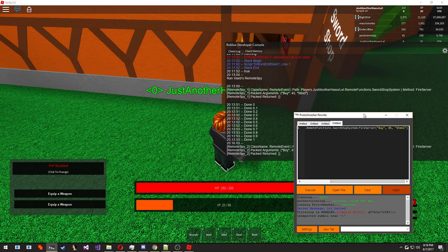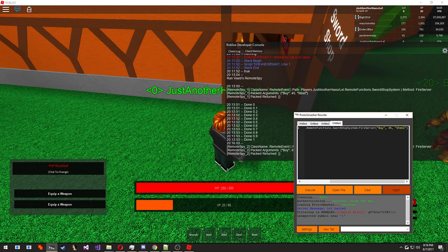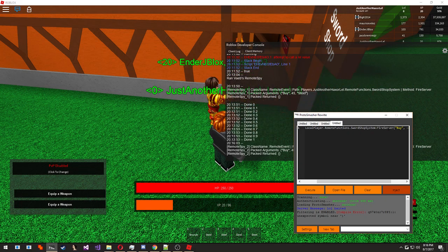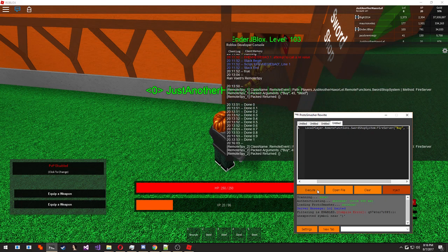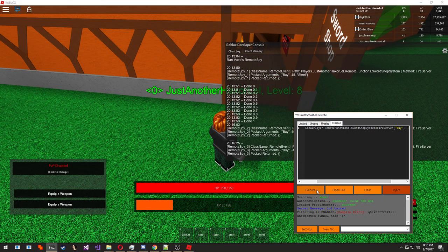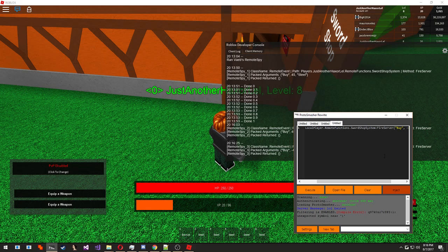Okay, so we just wasted money. That's not the point of this. We're trying to make money. So how about we go ahead and do negative 45. Execute. And look at that, we got our gold back plus a steel sword.